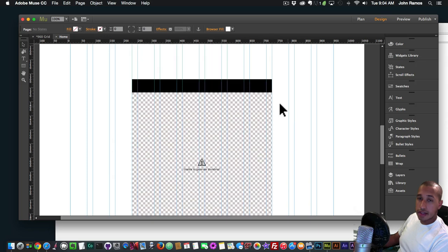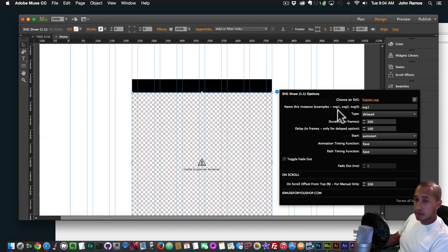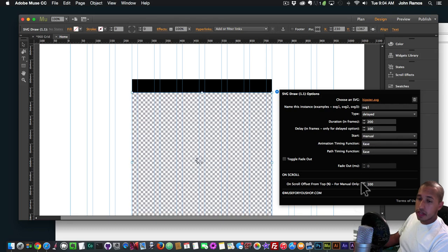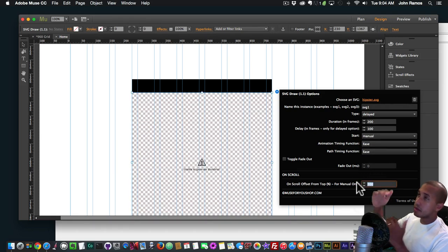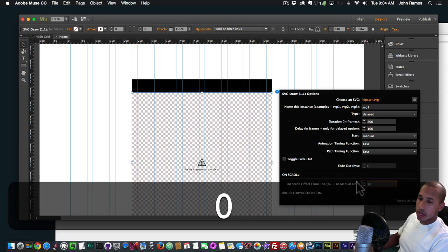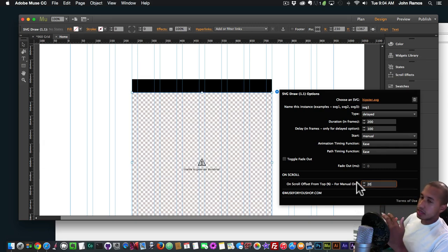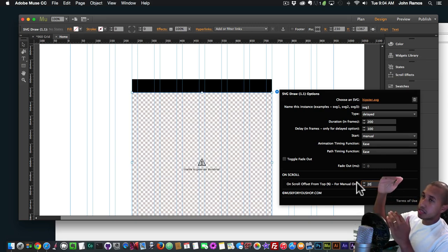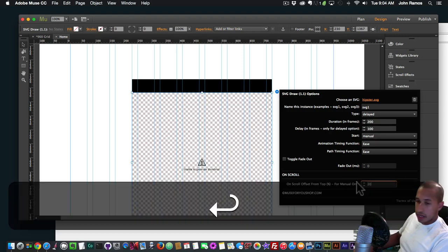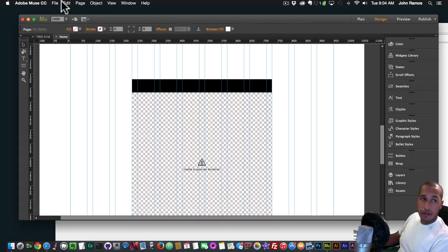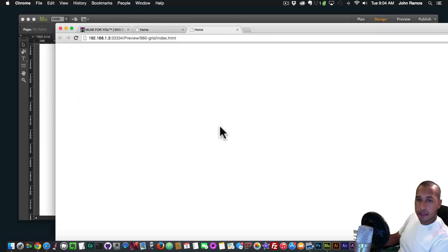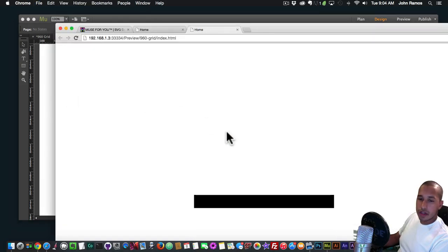Now I'll click on the SVG Draw widget, open the options via the blue circle with the arrow. Where it says Start, I'll click Manual. I want it to start when it's 20% from the top of the browser, so I'll enter 20. If you have it at 100%, as soon as that image hits the bottom of the browser it'll start drawing. At 20%, it starts drawing when it reaches 20% from the top. I'll type in 20 and hit Enter.